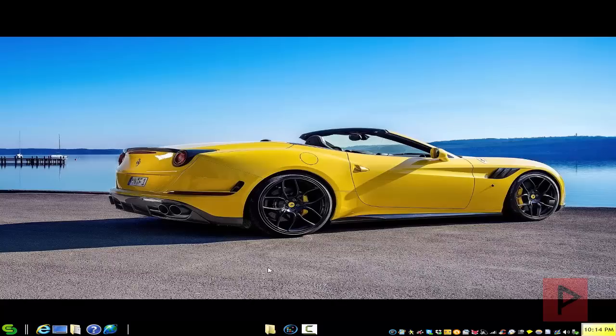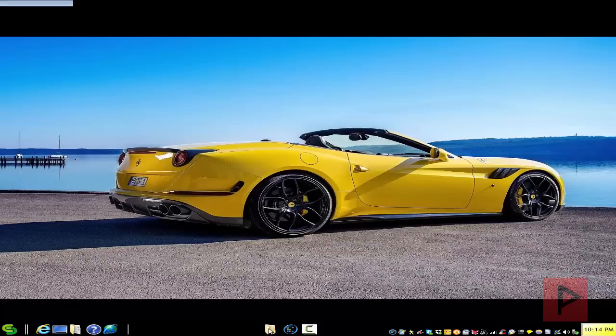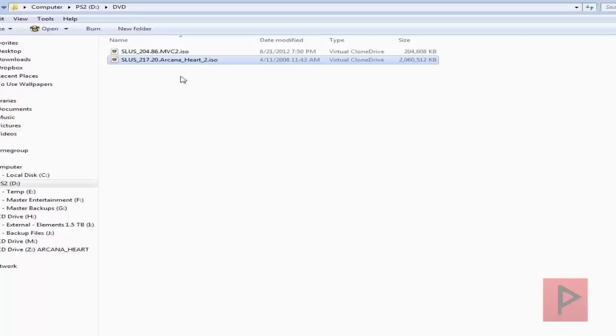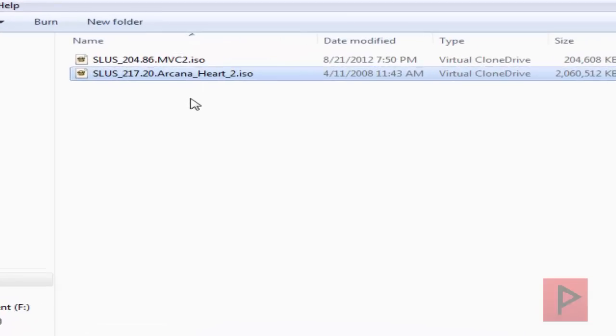99.9% of the time your PS2 game is most likely going to be a DVD image, not a CD image. One thing you want to do is rename the file in a very specific format for OPL to read it.